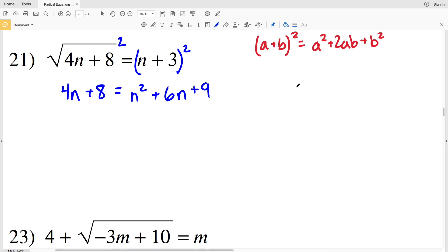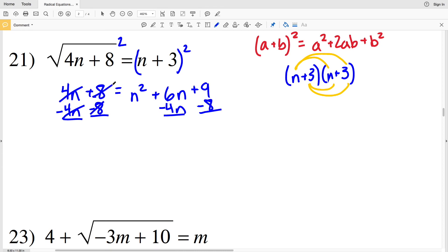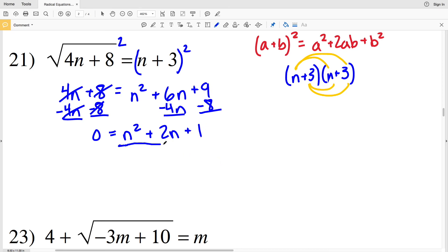If you prefer, write (n + 3)² as (n + 3)(n + 3) and FOIL: n times n is n squared, n times 3 is 3n, 3 times n is 3n, and 3 times 3 is 9, giving n squared plus 6n plus 9. Now I subtract 4n and subtract 8 from both sides, leaving 0 equal to n squared plus 2n plus 1.